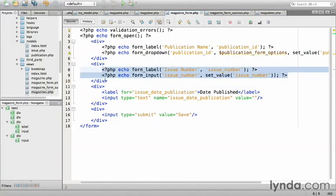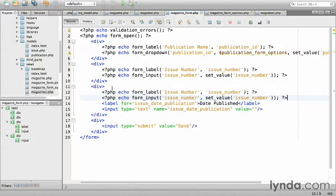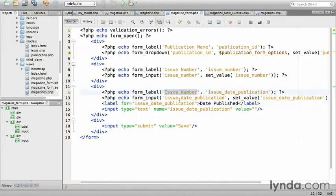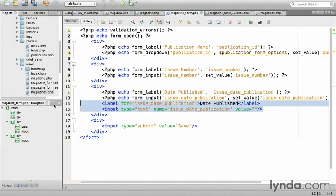I'll do something very similar for the issue date publication. And date published. Replace the label. And remove the unnecessary HTML.